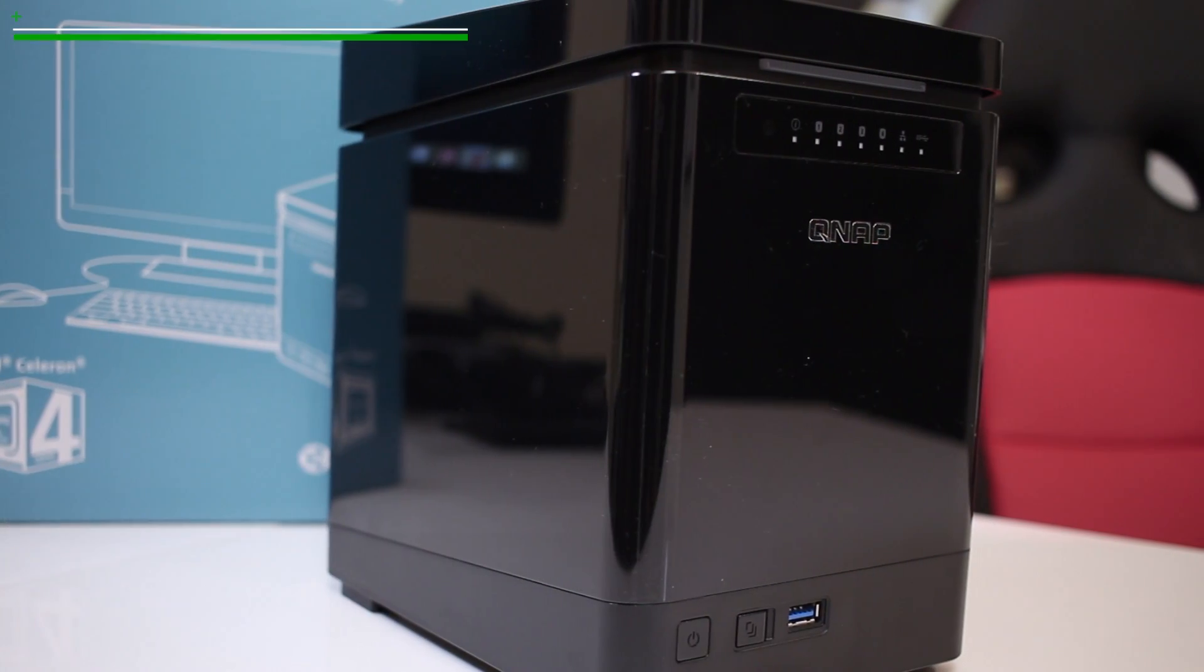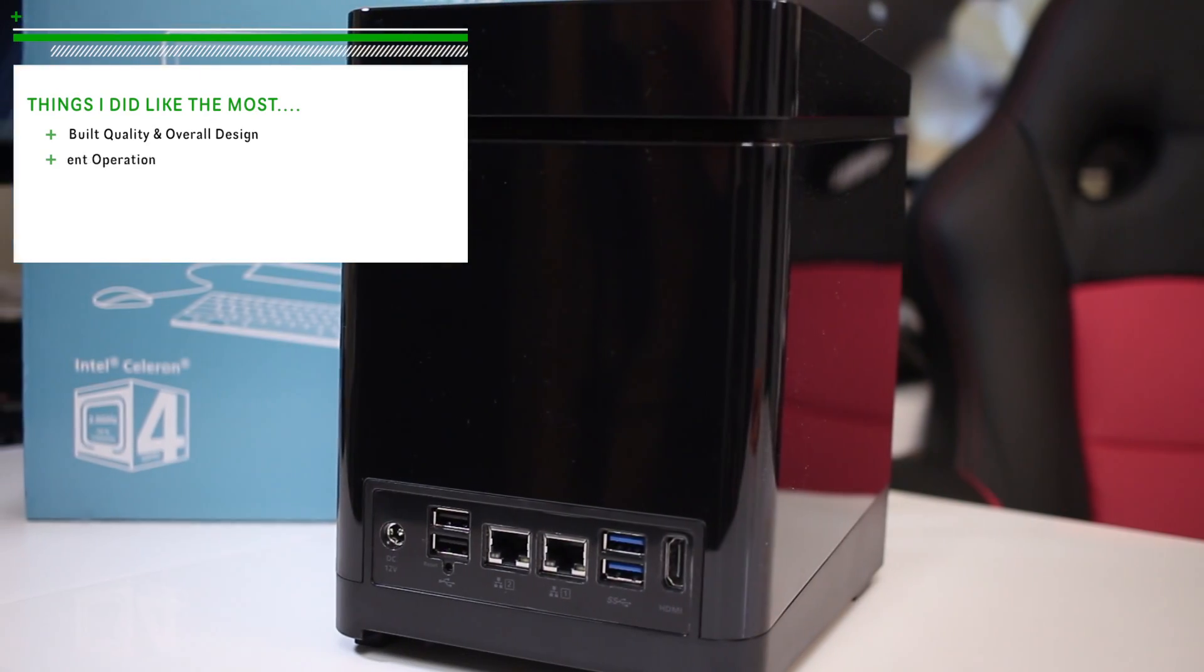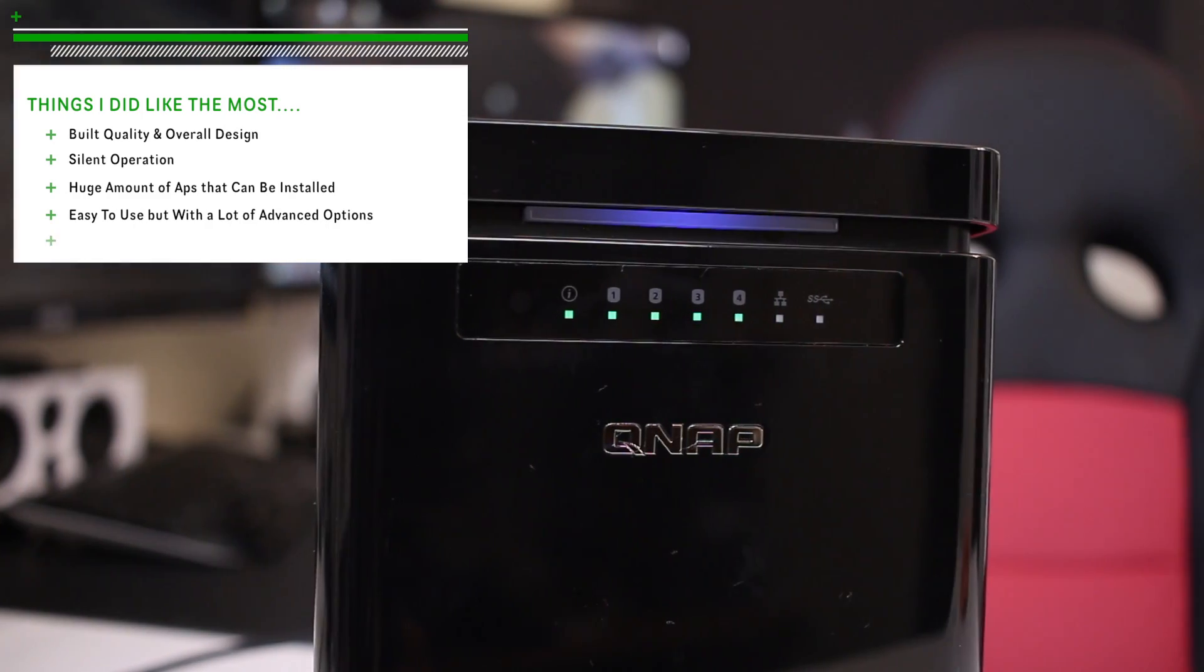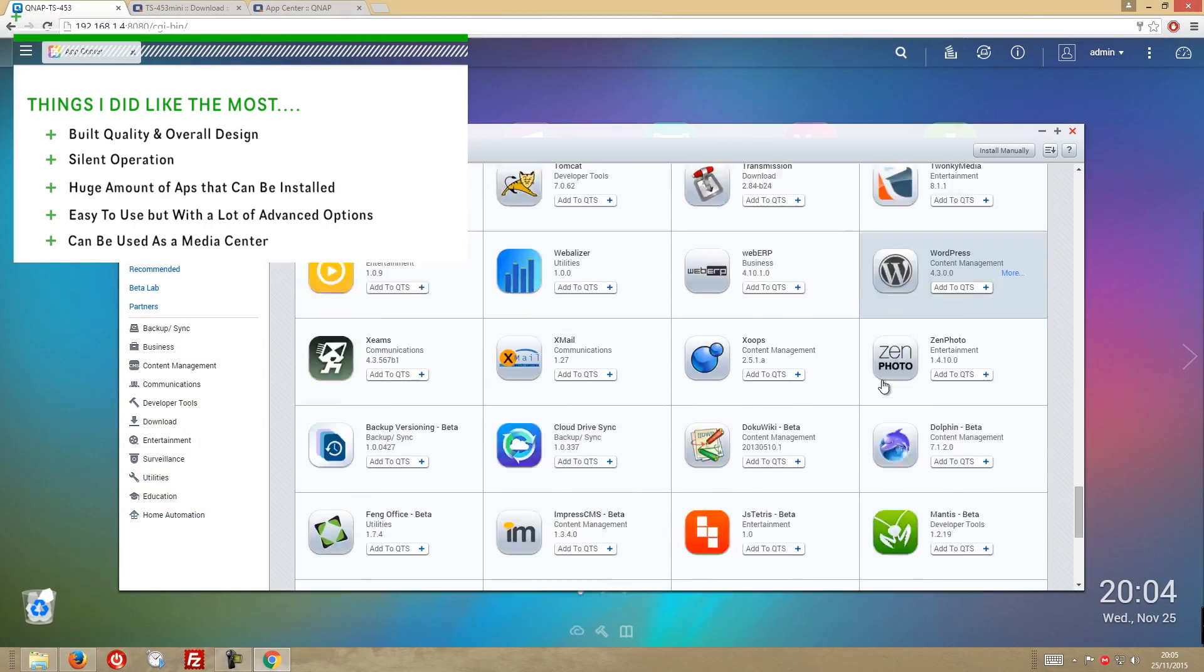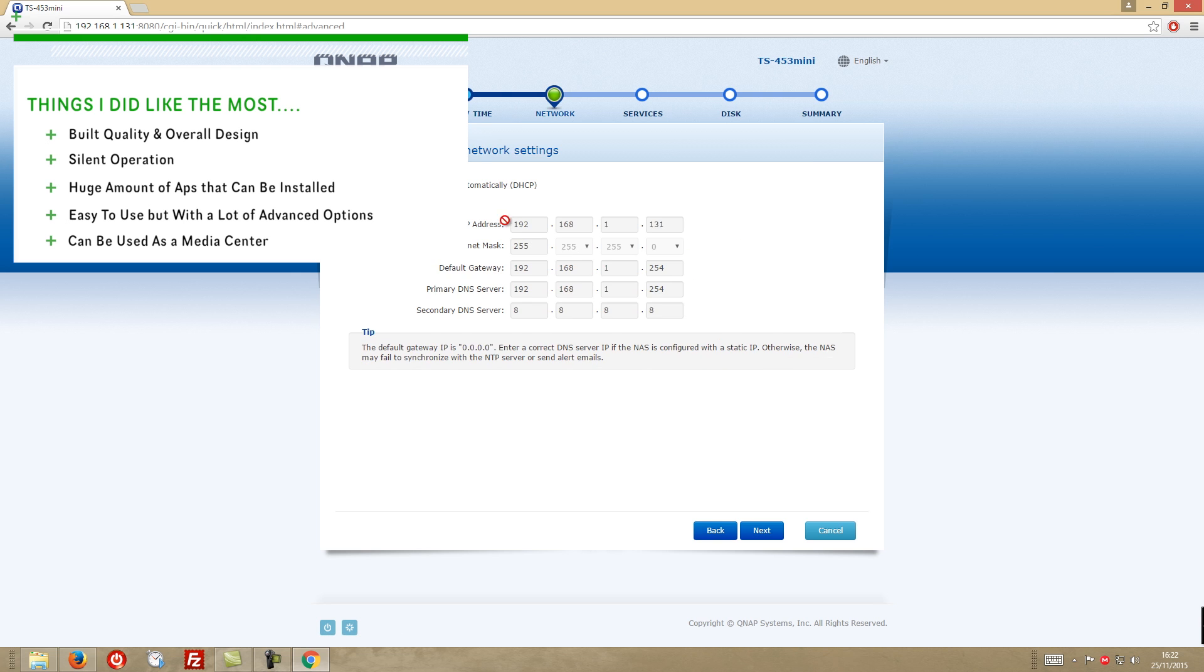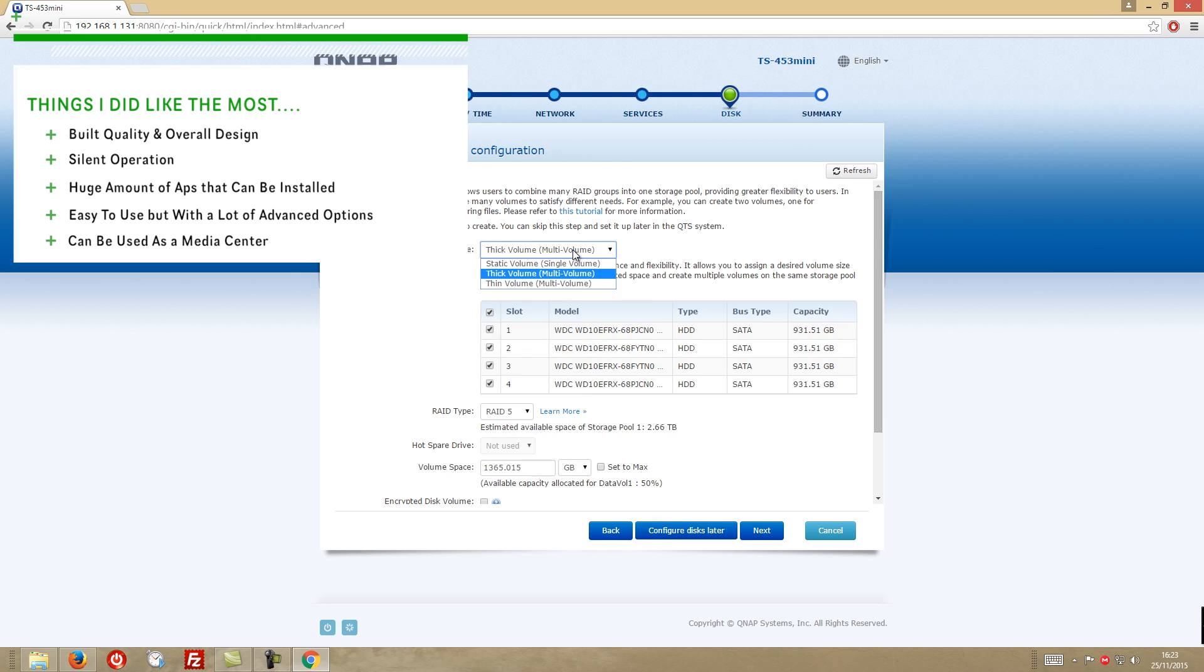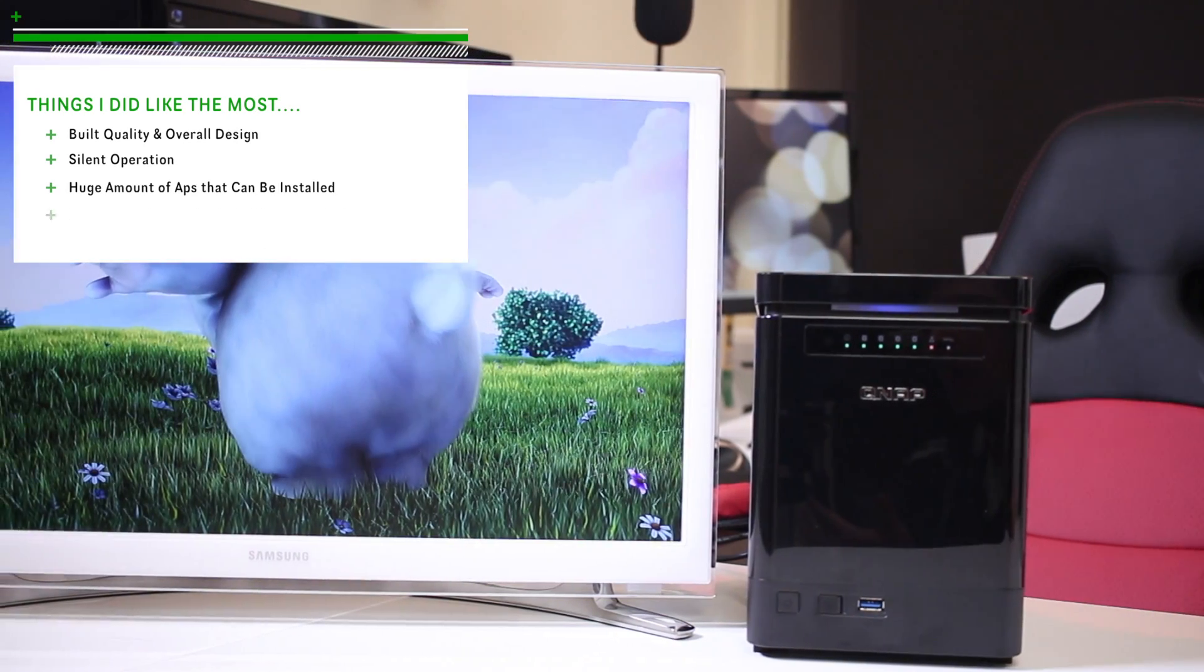So in conclusion guys, things that I did like the most were the build quality and overall design, the silent operation of the NAS, the huge amount of apps that we can install, easy to use but with a lot of dashboard options, and finally being able to be used as a media center connected to our TV.